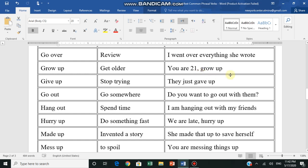Give up - يستسلم in Arabic, stop trying. He stopped trying, he says he surrendered. They just gave up - they surrendered, they can't do anything anymore.